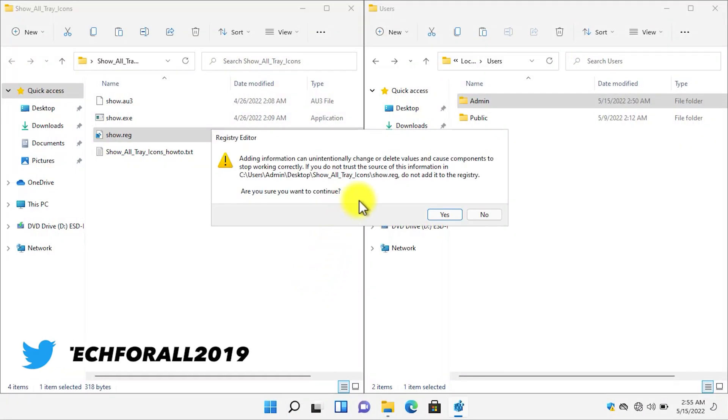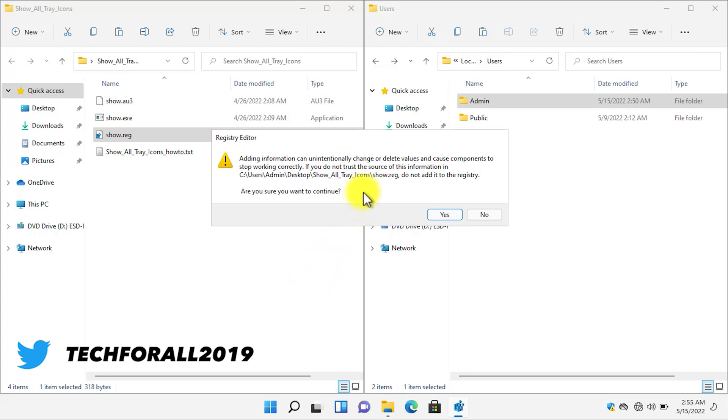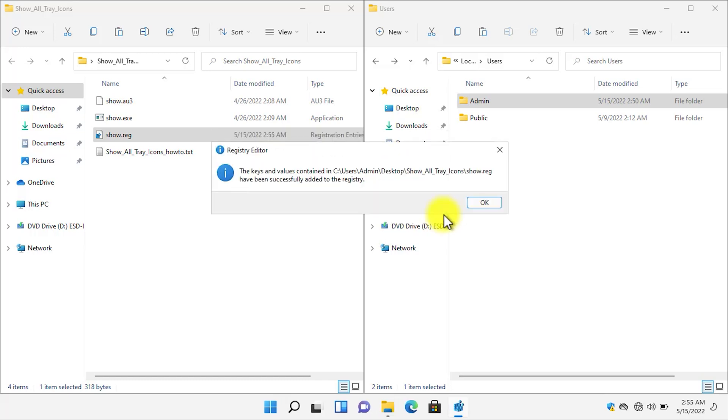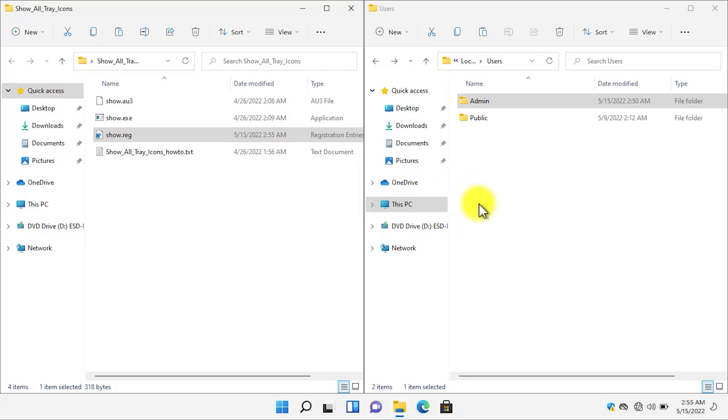Here it says that this registry file will create a registry part and also a registry file. It's okay. Click on Yes button. The key and values content in this folder is created or added to the registry. Okay.